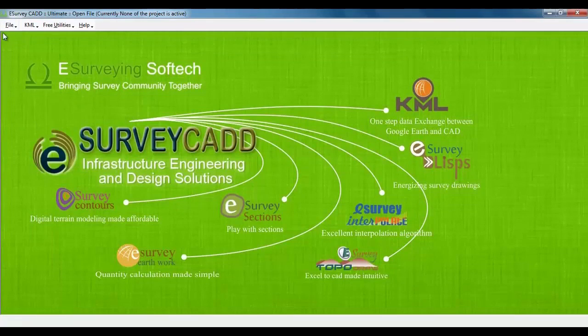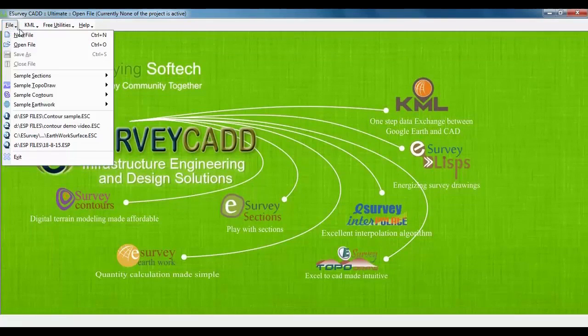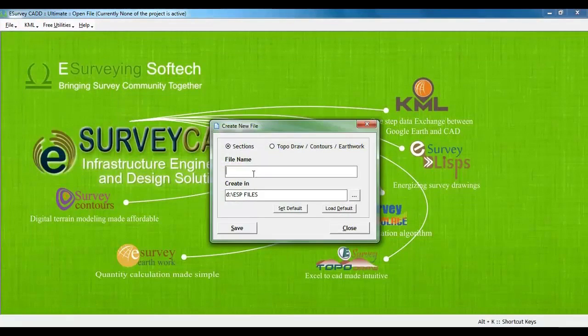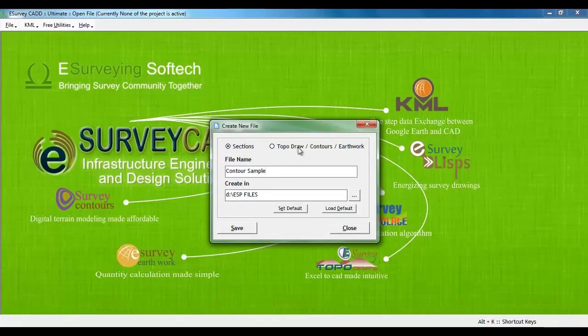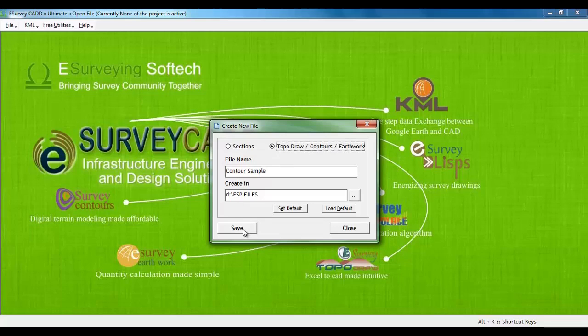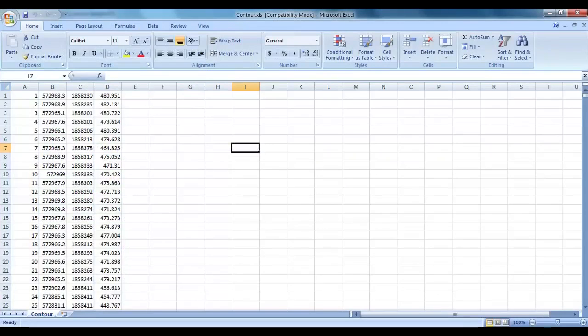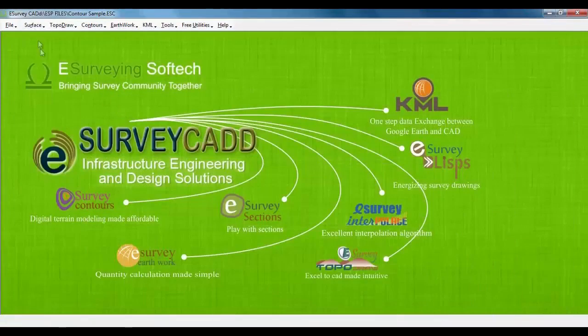First we need to create a file. Let us create a file by name Contour Sample by selecting Topo Contour Earthwork Option. To import elevation, we have to select CSV or excel file from import data item of surface menu.